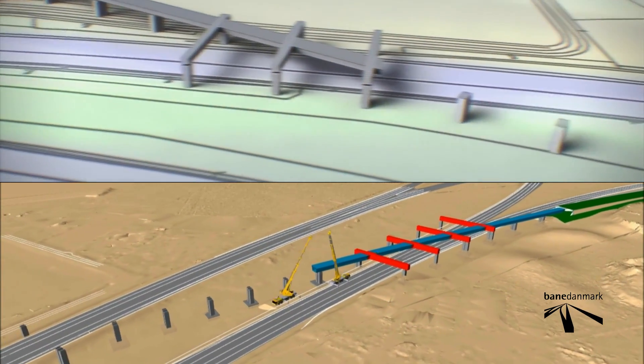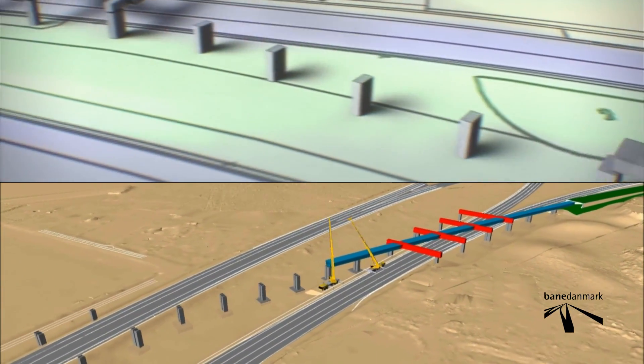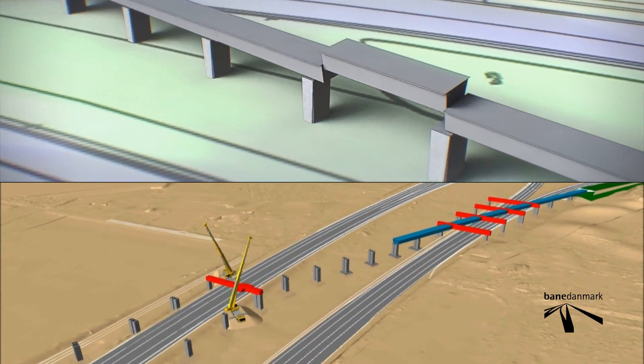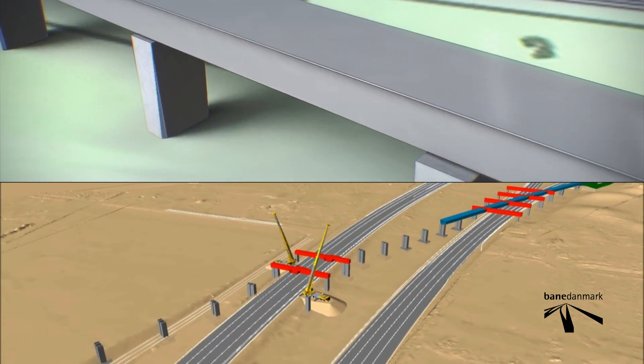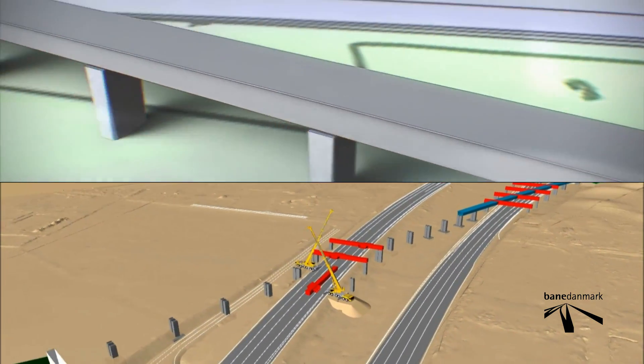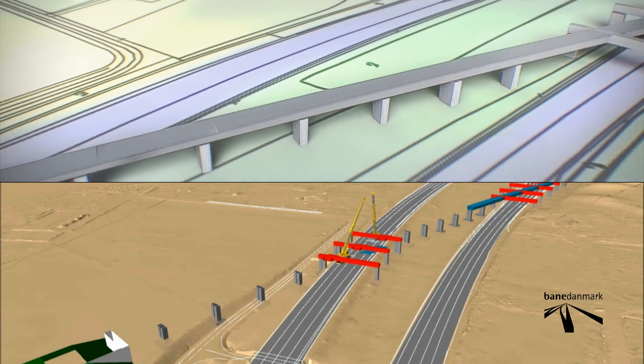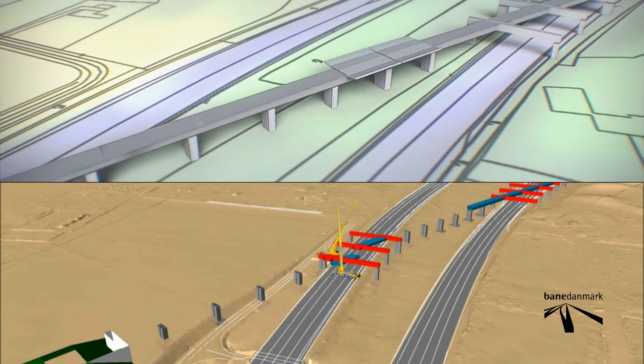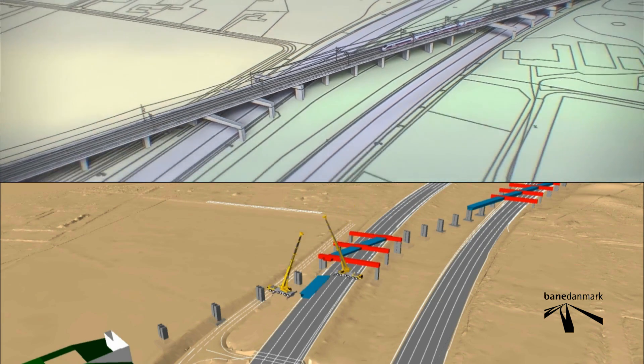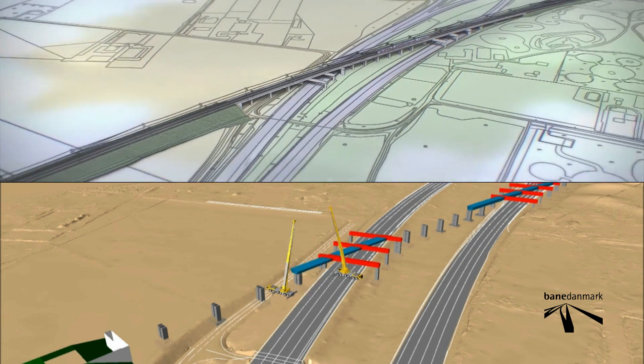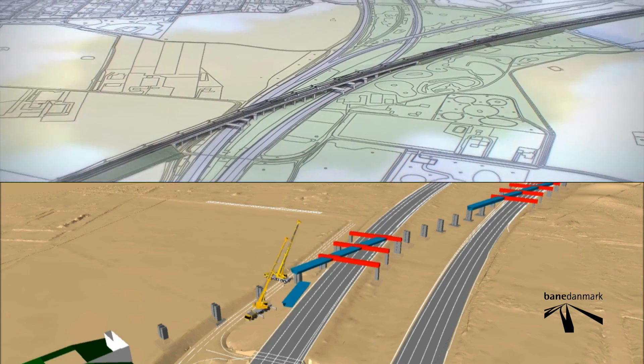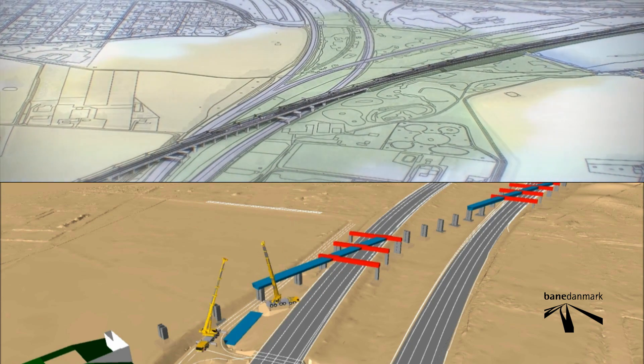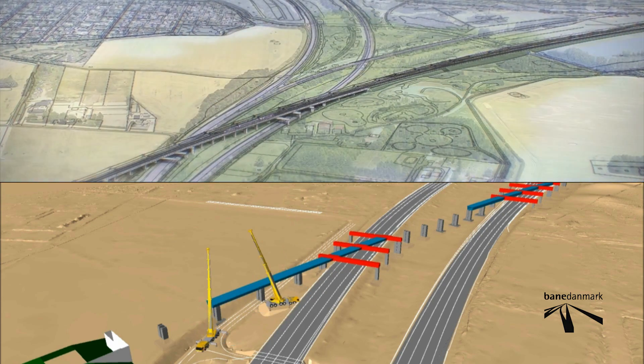The focus here is on the building process and by way of example gives an overview of where the cranes, which lift the elements into place, need to be situated and how they need to be moved as construction progresses.